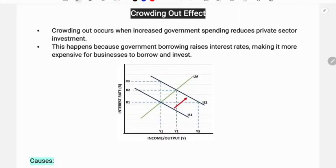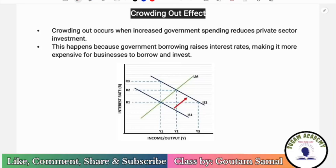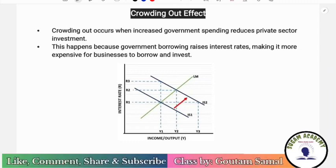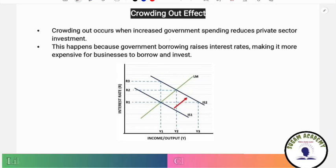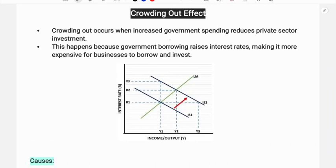Hello everyone, in this class we are going to discuss the crowding out effect of fiscal policy. This is from macroeconomics, plus three and four semesters. So what is crowding out effect? Fiscal policy refers to government spending, public spending, and taxation.